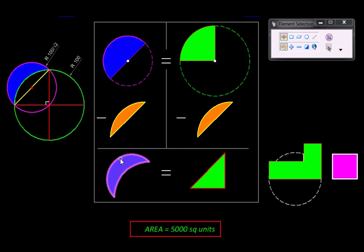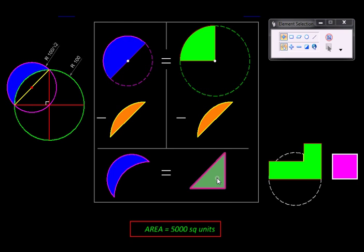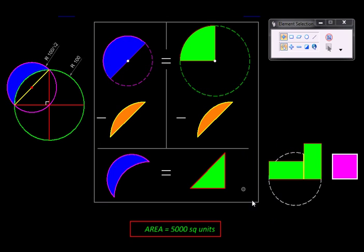In one case we got this crescent shape called the lune, in the other we got the triangle. The resulting areas are still the same. Then we converted this triangle into a rectangle and using this construction, we converted the rectangle into a square.